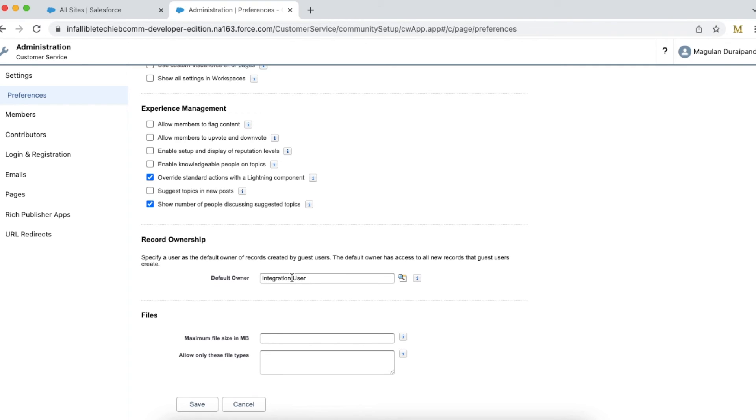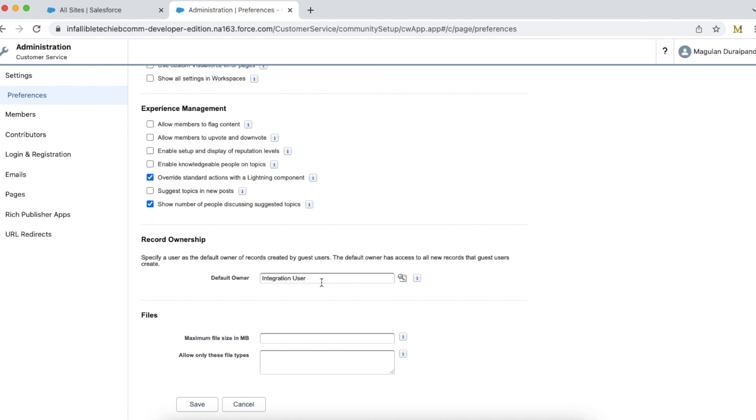If a guest user creates any records through the custom Lightning components that I have set up in my Experience Cloud site, those record owners will be Integration User. It won't be owned by the guest user.